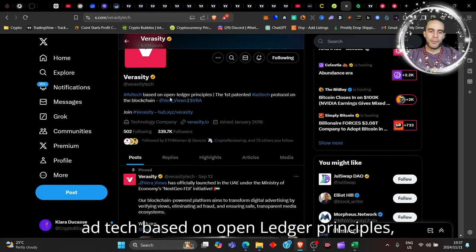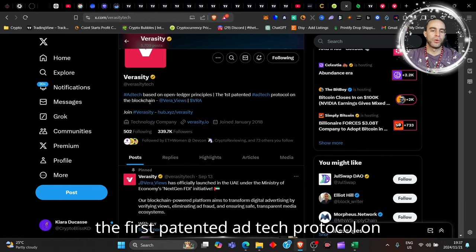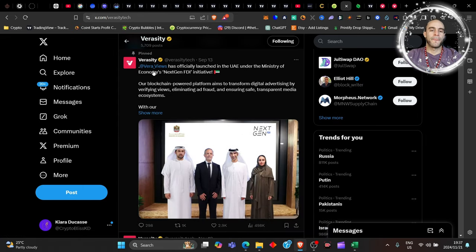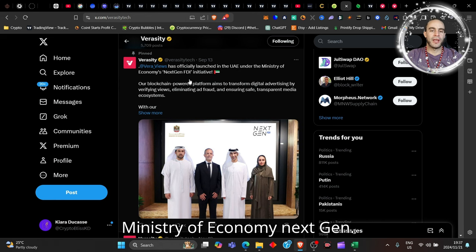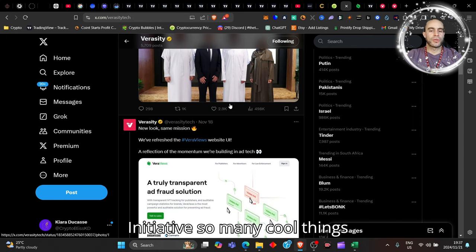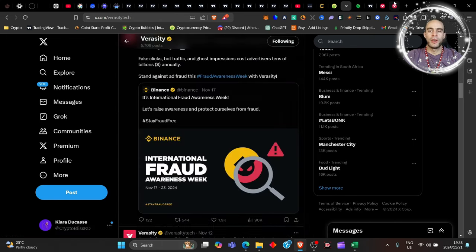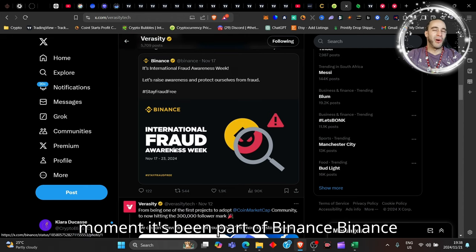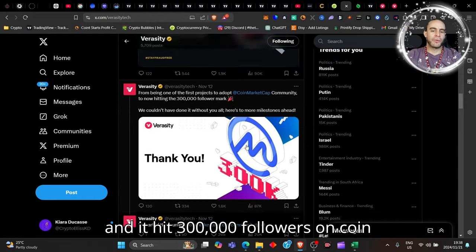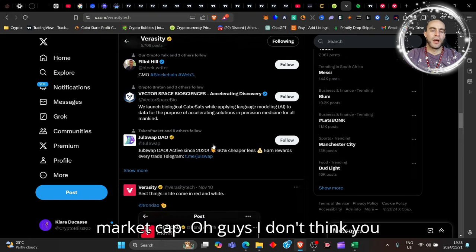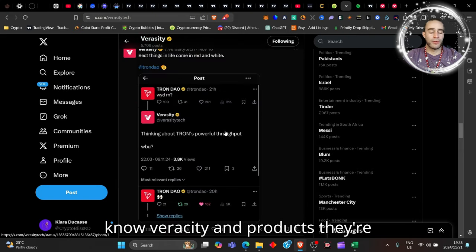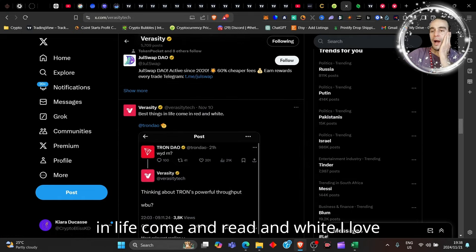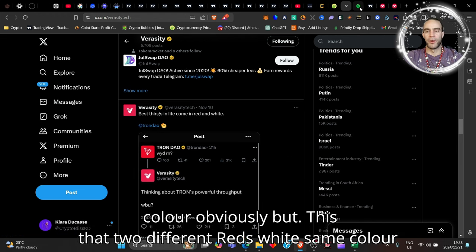Veracity is ad tech based on open ledger principles, the first patented ad tech protocol on the blockchain. Vera Views and Veracity, amazing, great community. They've launched Vera Views has officially launched in the UAE under the Ministry of Economy next gen FDI initiative. So many cool things happening. Vera Views has upgraded website. It's been part of Binance fraud week, it's part of CoinMarketCap, and it hit 300,000 followers on CoinMarketCap. And they're working with Tron.